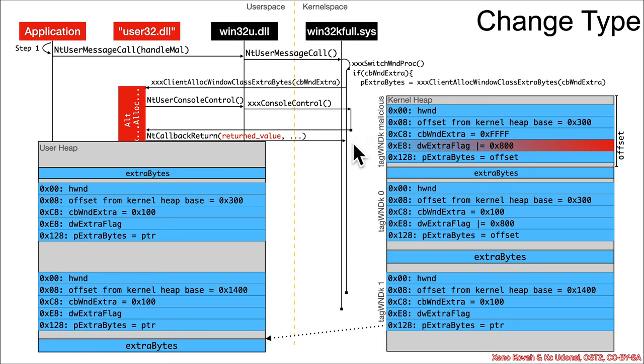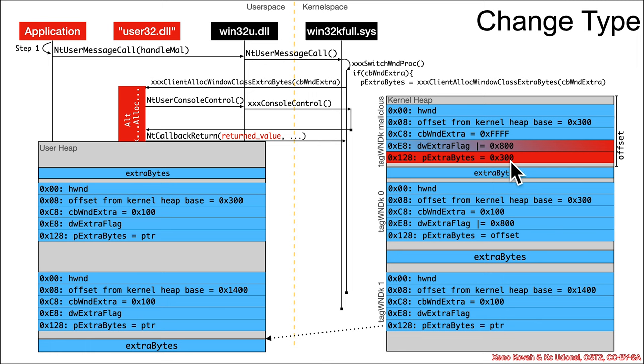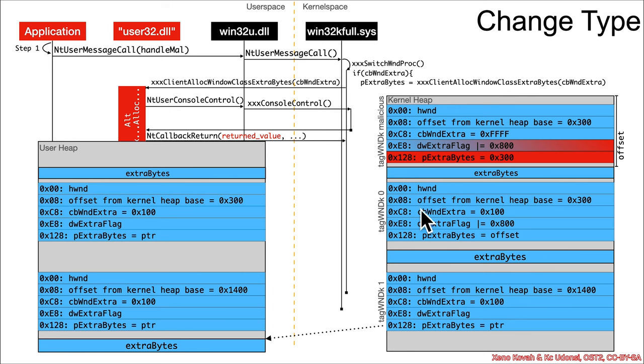Now, I don't have space, I can't put it on this diagram, but the net result of all that control flow was that the attacker overwrote the offset with an attacker controlled offset. And now once again, the malicious window has a p extra bytes that points at this base of the tag window 0. So now once they start calling set window long on the malicious window, it's going to be writing relative offset from tag window 0, and they have once again resumed their capability to achieve relative writes.